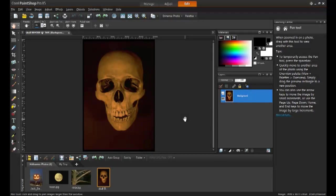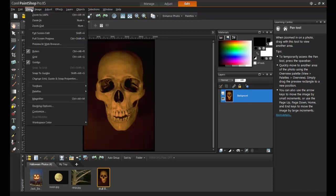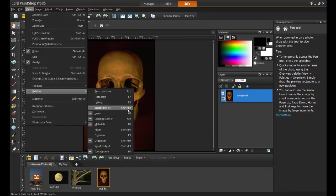In this last example, you will learn how to take a classic Halloween icon, the skull, and create a dramatic spine-chilling after effect. To do this, open the image, and then from the View menu, select Palettes, and then Instant Effects.